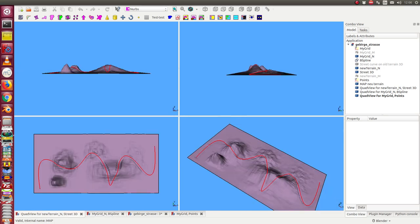And the third quad view shows us the results, the modified terrain and the new street.